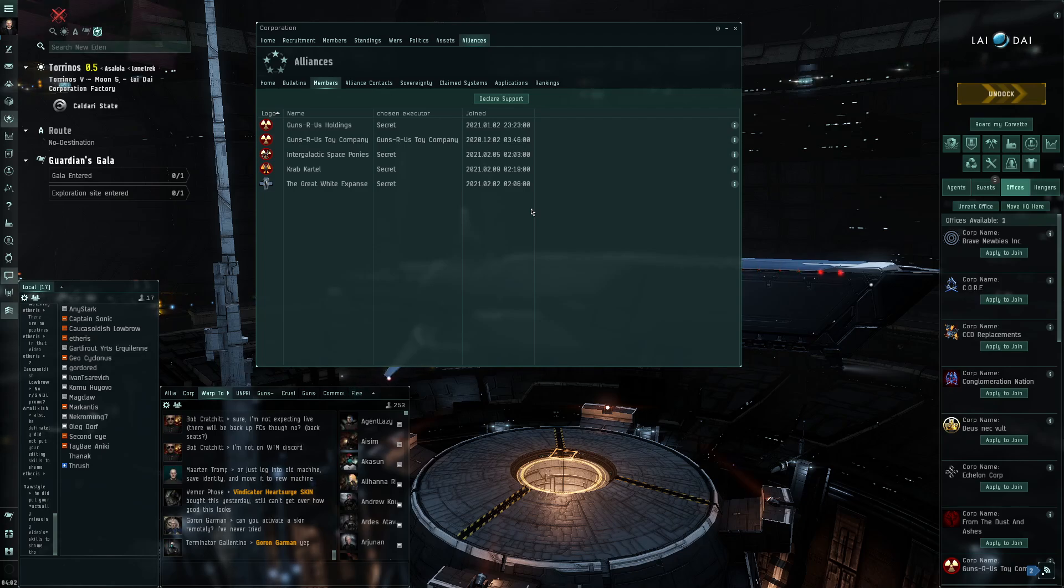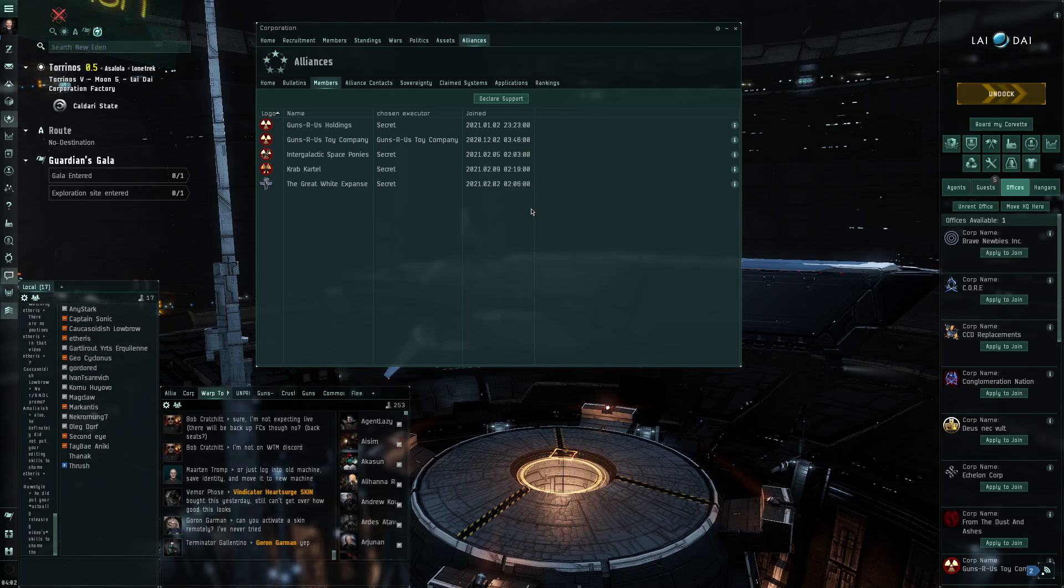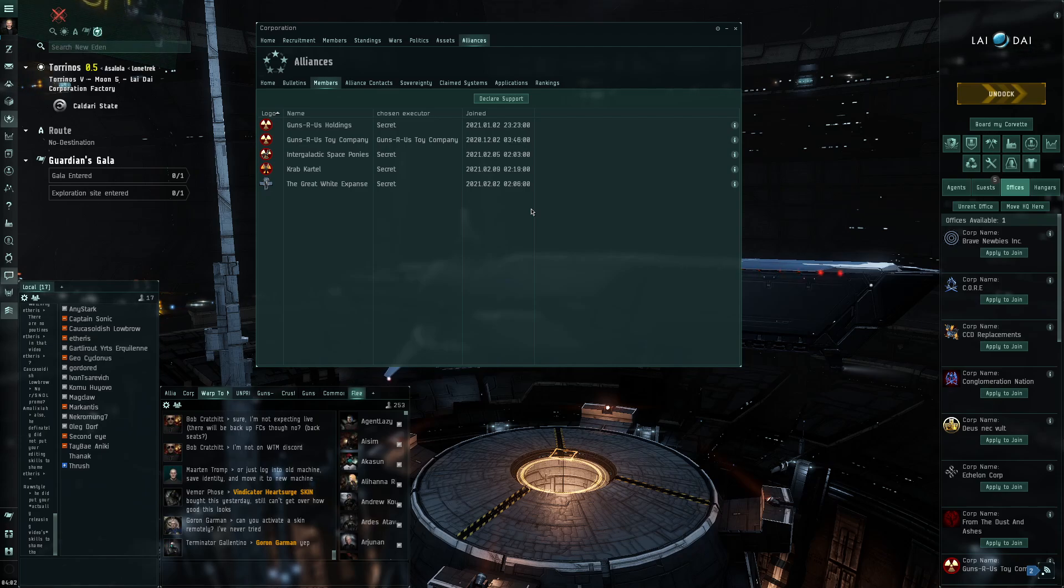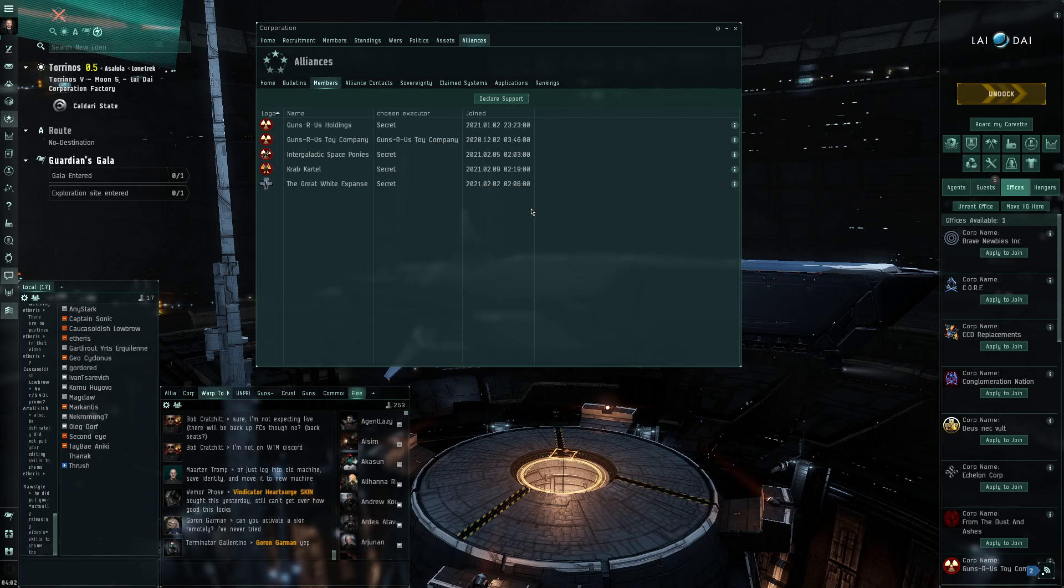But all in all, it's a very positive step for us because we can see that corporations are interested in joining the Weapons of Mass Production. For us, it's a great step forward.